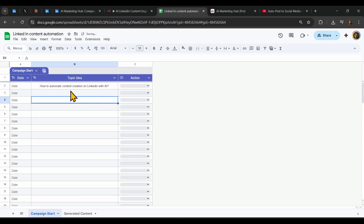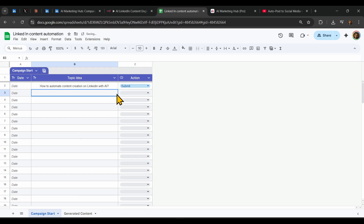So you can put something like this as an example — anything you want — and then press submit. When you press submit, it will change straight away from submit to processing.